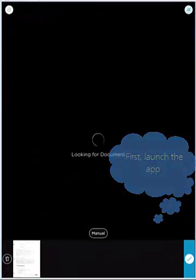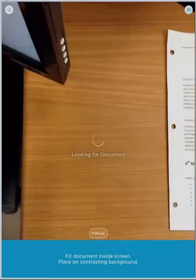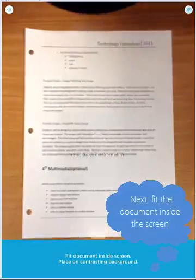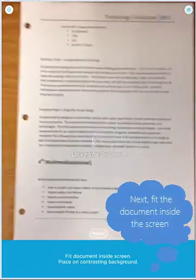First, we're going to launch the app. Next, we're going to fit the paper document inside the screen of the iPad.